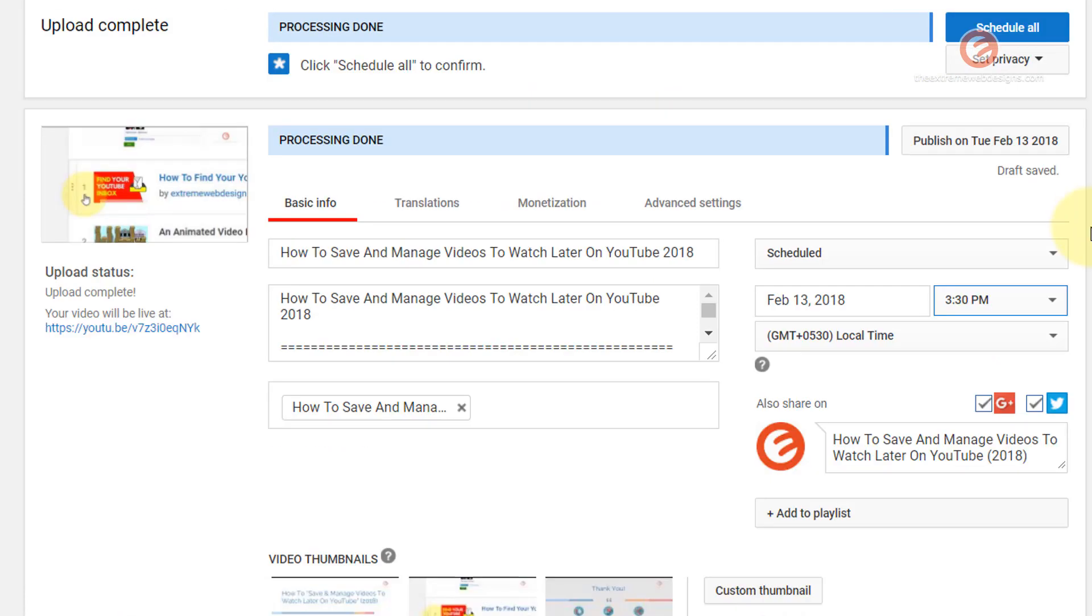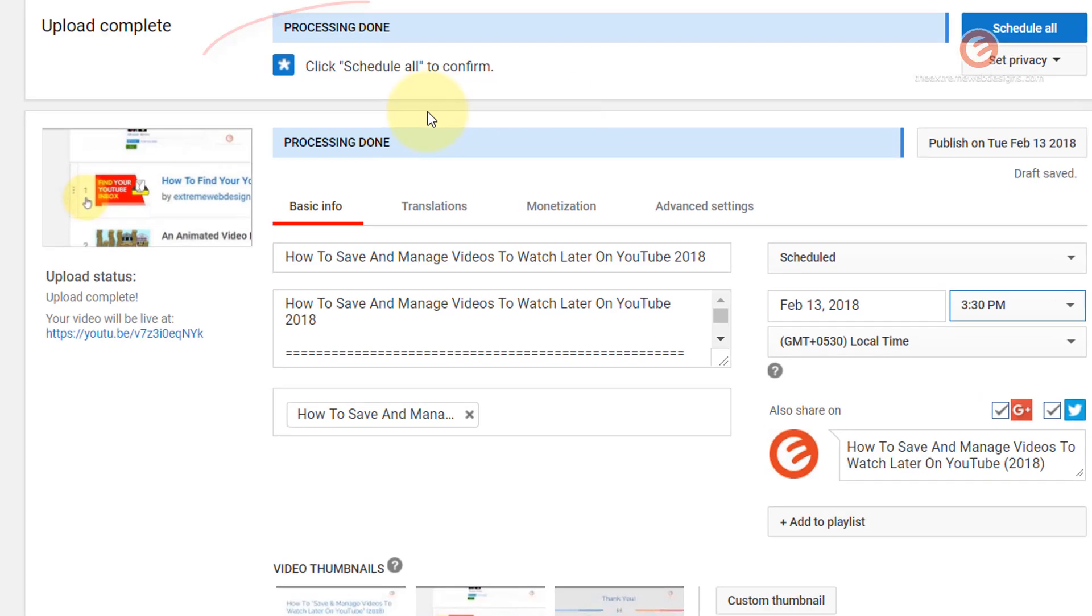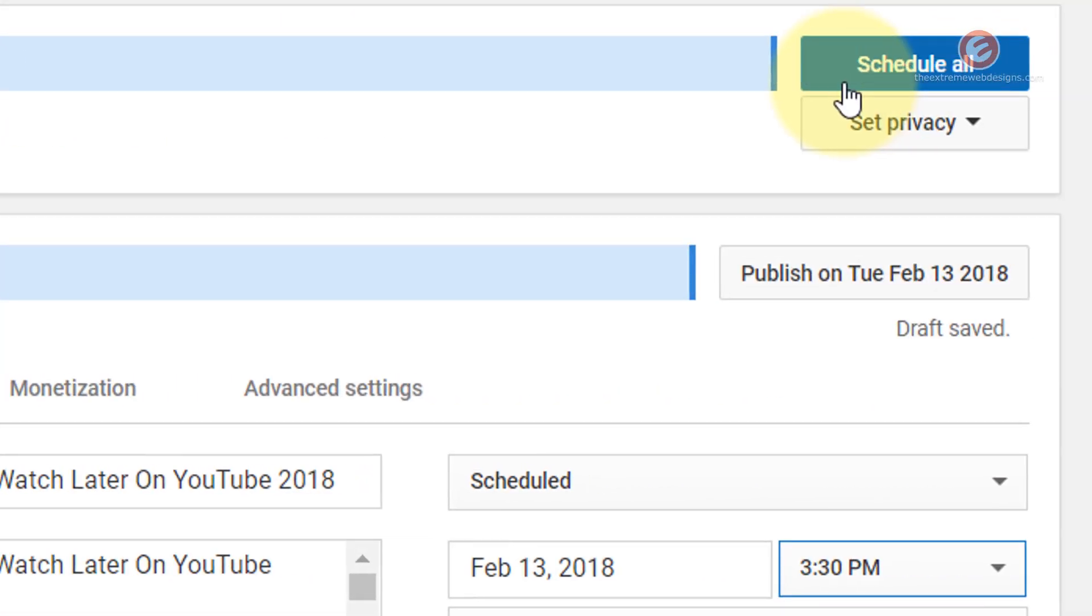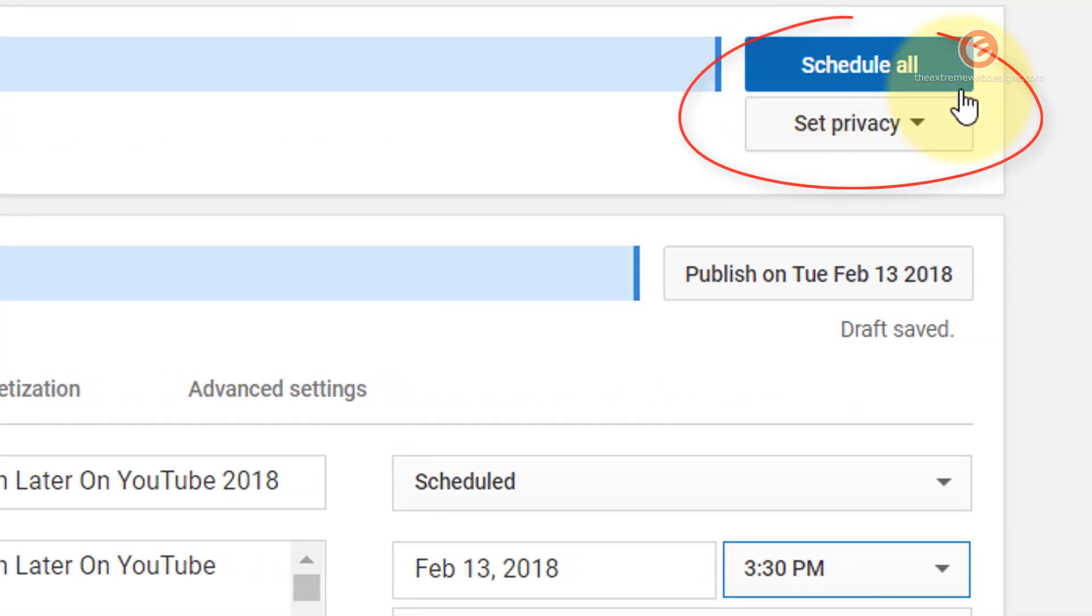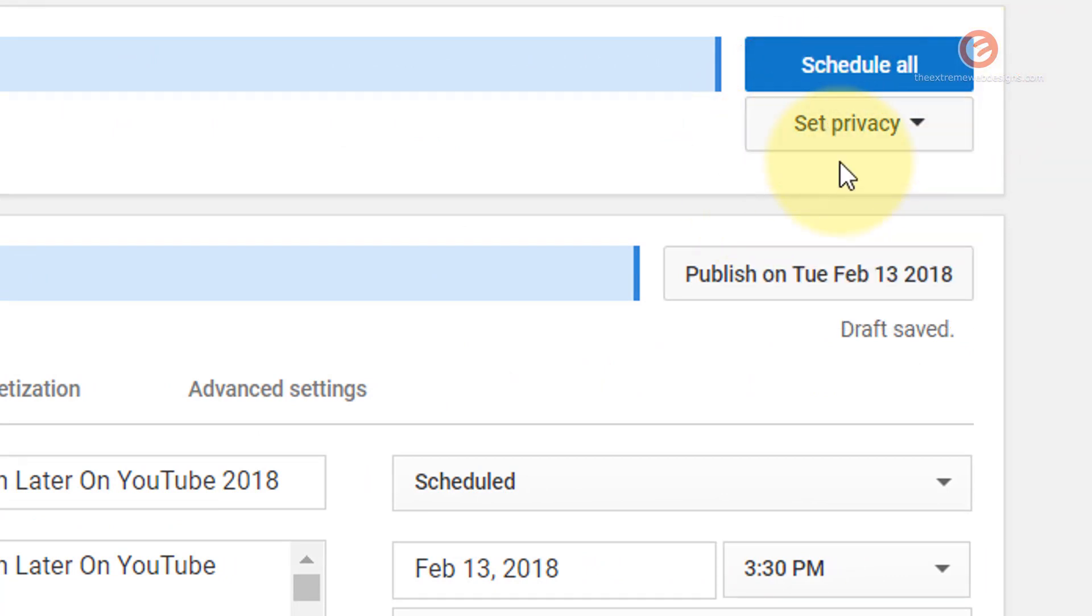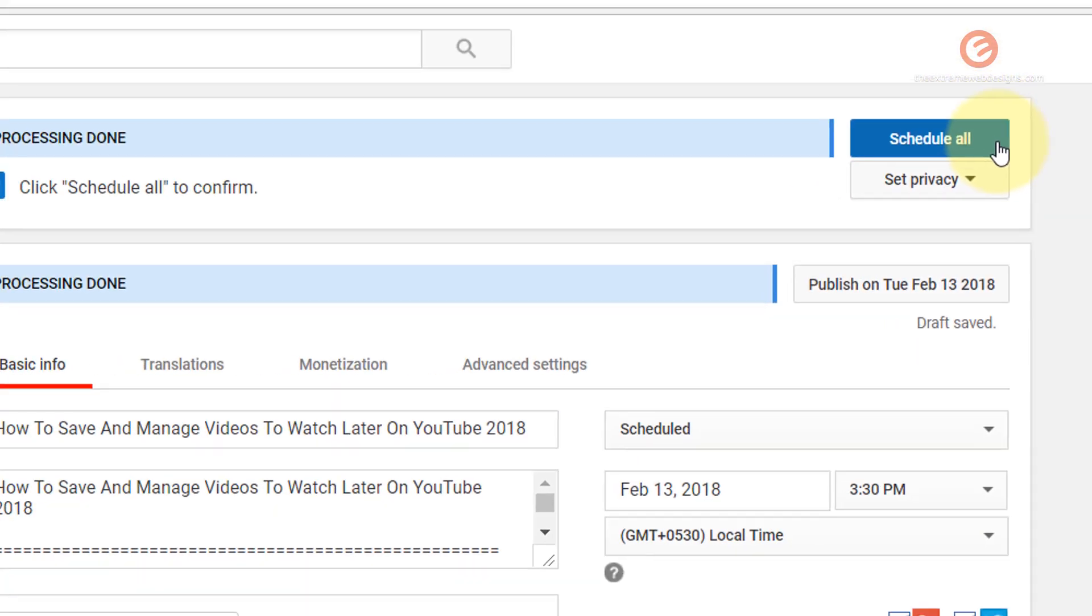And as you can see, the processing for both the videos has finished and now it is giving me two options. The first one being schedule all and the second option is set privacy. I don't want to set any privacy right now because I want to just schedule all of the videos.